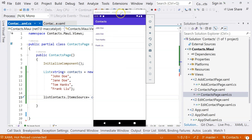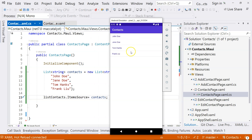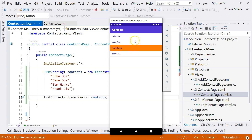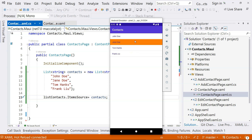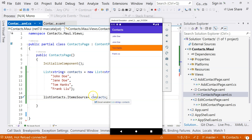Now let's run the application and see whether there are any changes. You can see that we have these contacts nicely displayed in the ListView. This is a very basic data binding. You can also see there are separators, and if you click on an item, there's a default color highlight showing which item is selected.